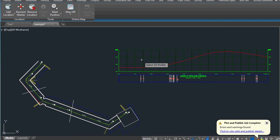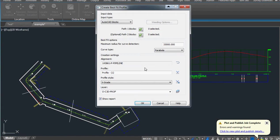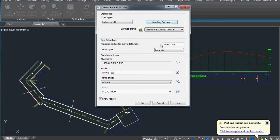The first one we're going to do is create an offset profile from this original ground profile at a specified depth. We're going to create a surface profile, tell it to weed it, and tell it not to show the report.